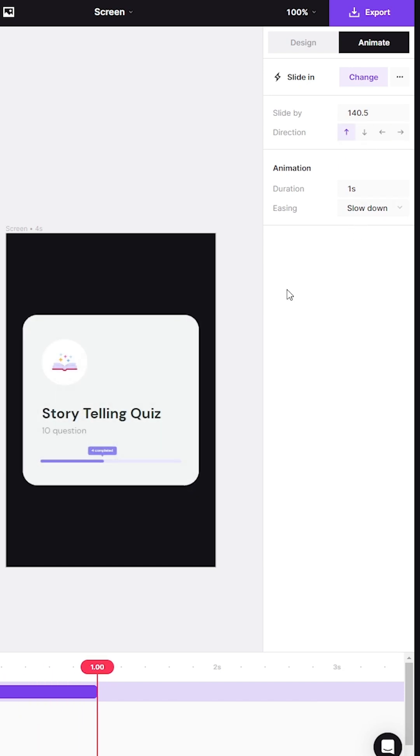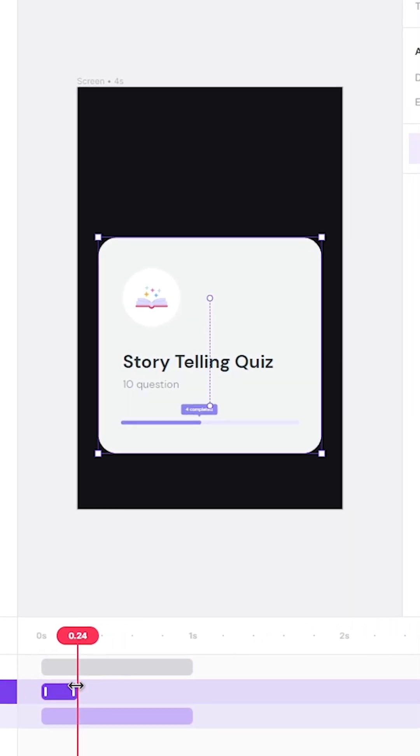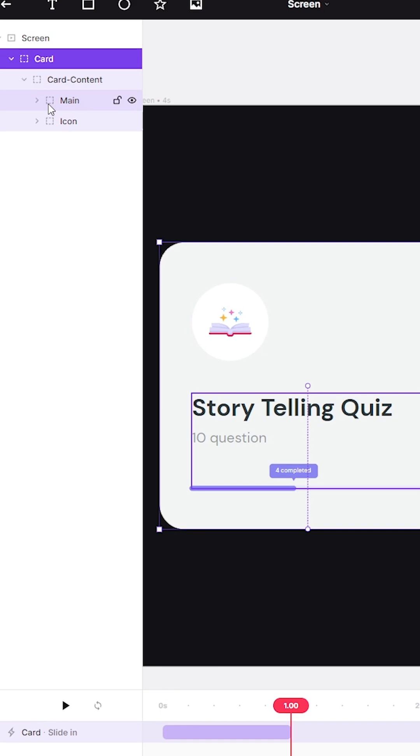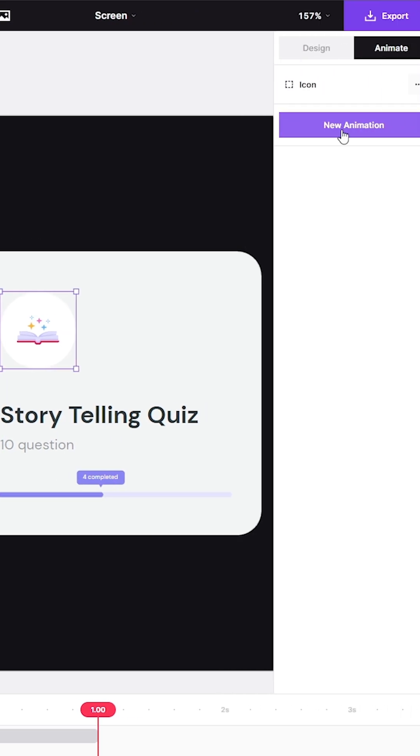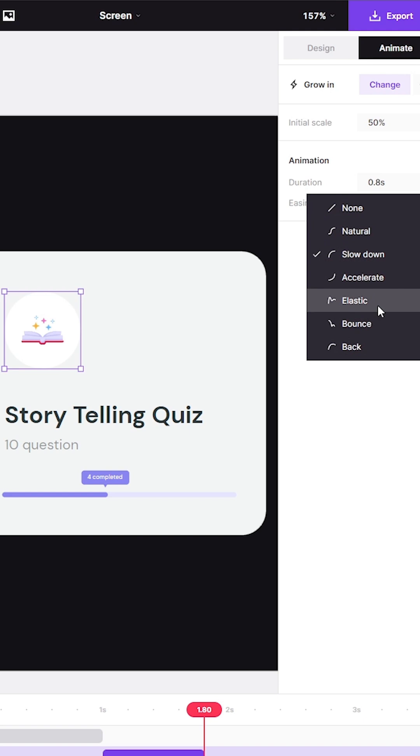And also go down to the keyframes down here and convert it to actions to manipulate individual properties of the animation. I select the icon layer and animate it by selecting the growing preset.